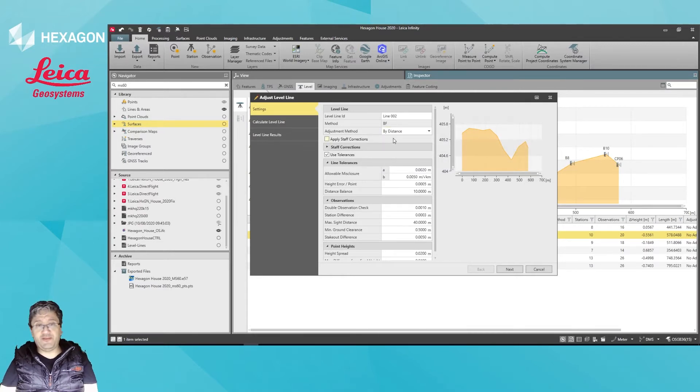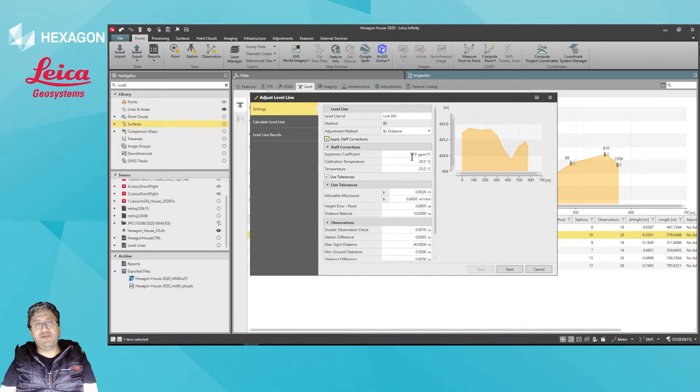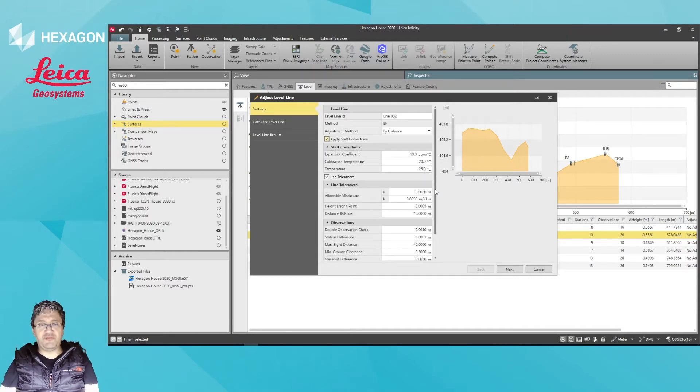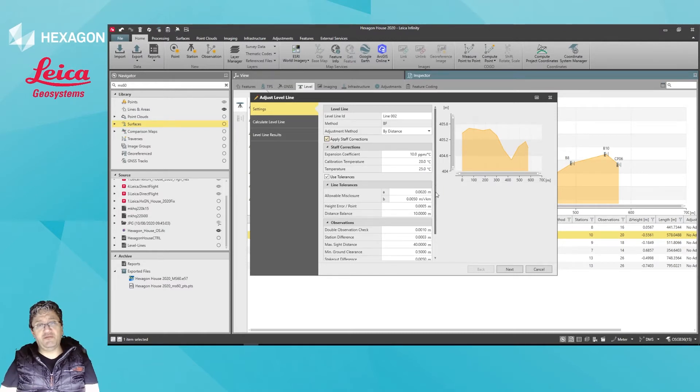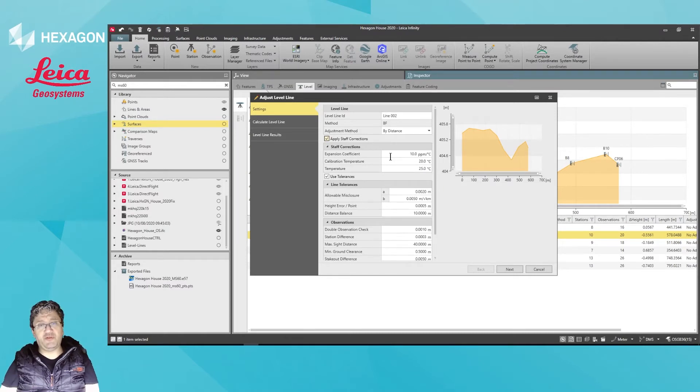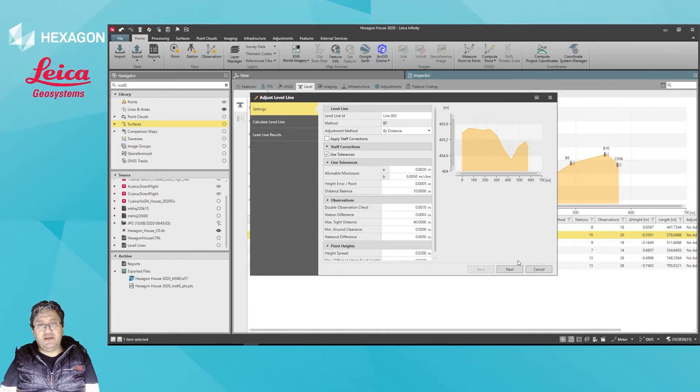Maybe because I don't have access to them. But if you do know the expansion coefficient and calibration temperature for your invar staff level, which should be on the calibration report for the staff, you can type those in. Then I will go next.